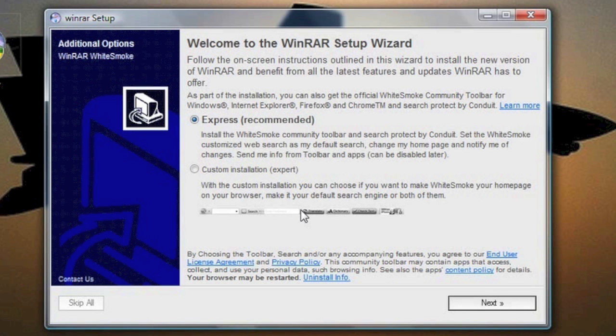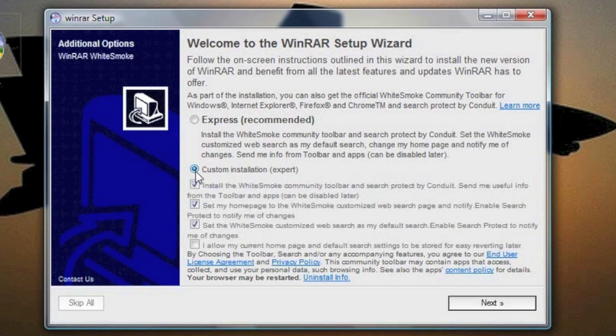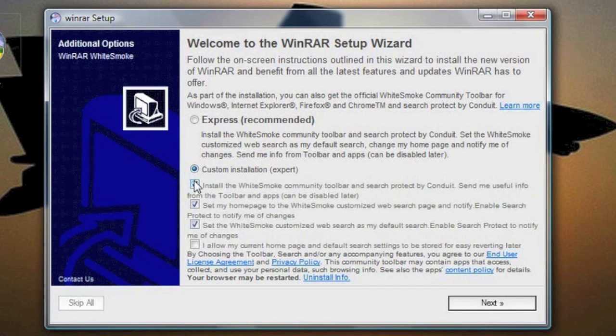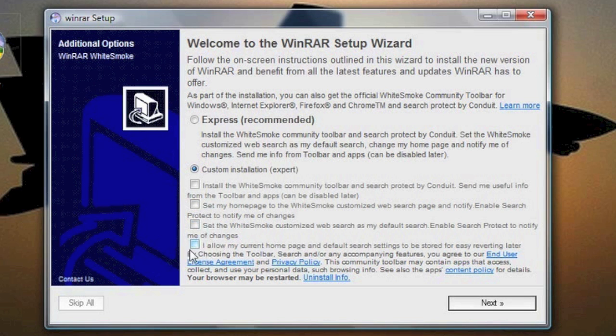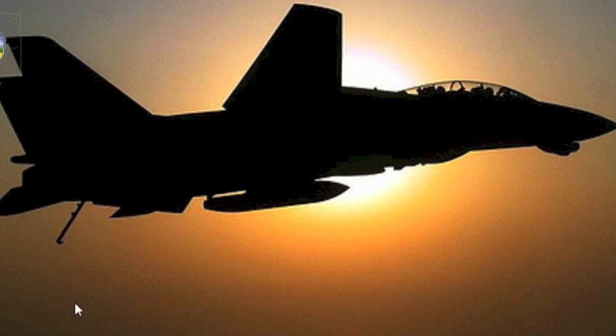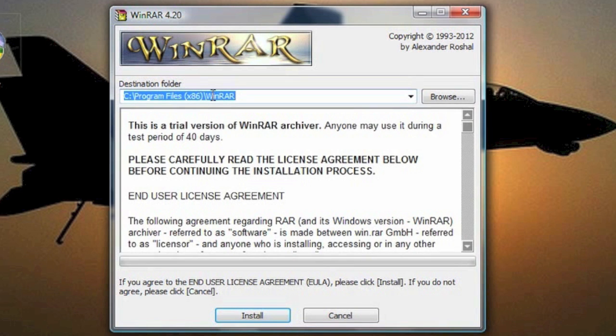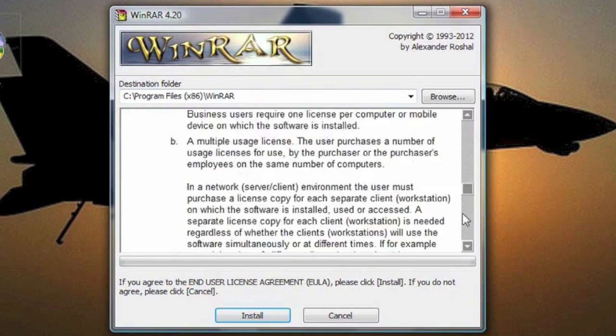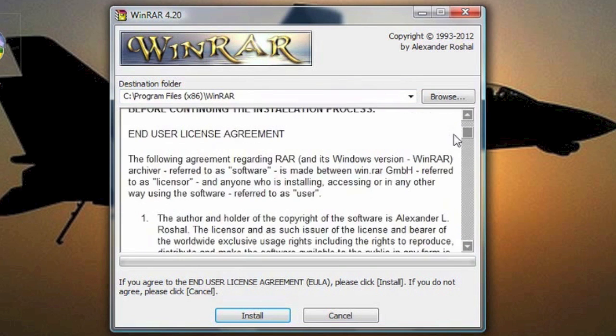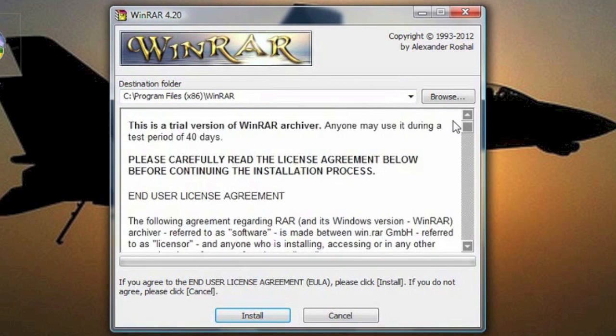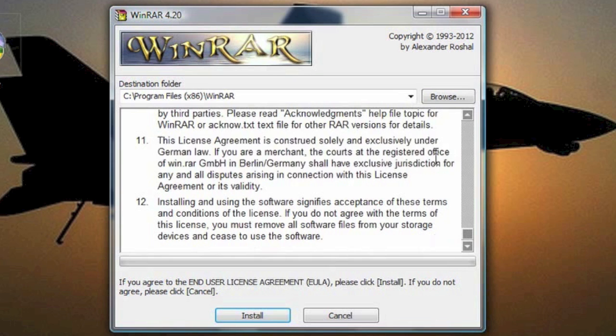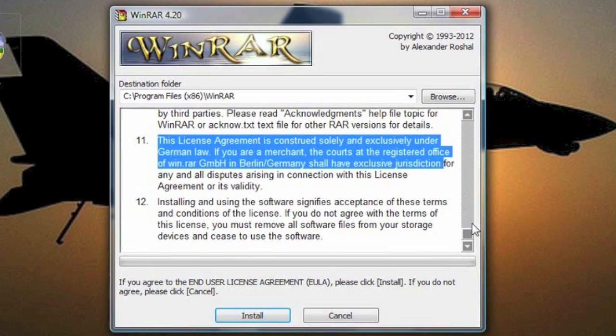Alright, so once it's loaded, you're going to click Custom Installation. You don't want to click Express, and then you're just going to uncheck all the boxes, and then click Skip All. Alright, so right about now, a box should pop up right over here, and it does say that it's a 40-day trial. That's completely false. If it is a trial, then it lasts forever, so you don't have to worry about buying a full version because the trial lasts forever.